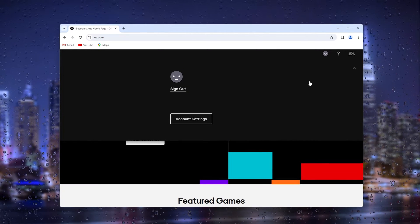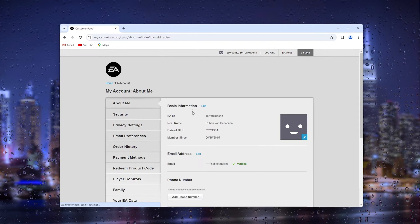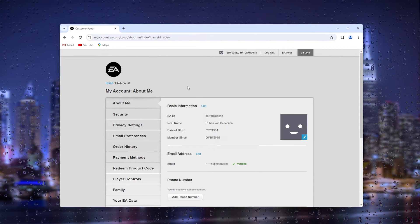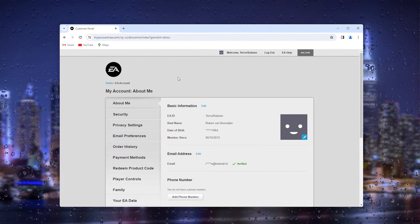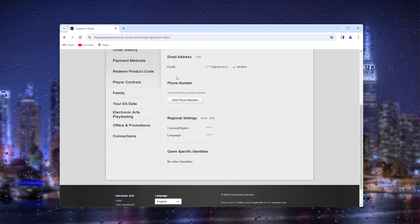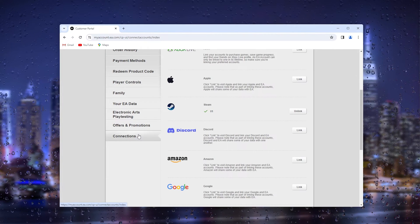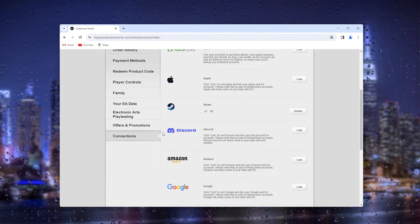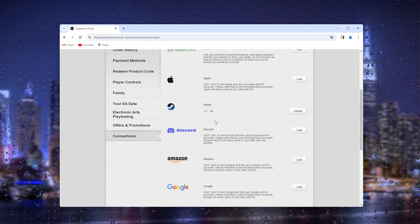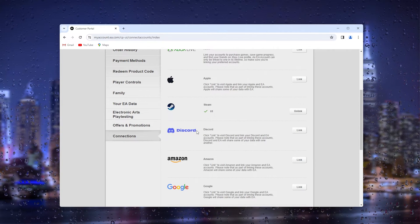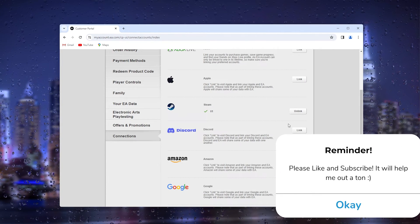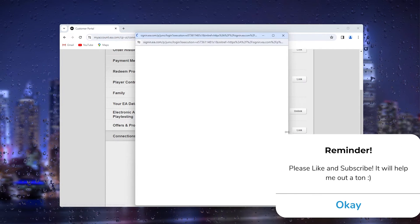This will take you to the account settings. Now inside the account settings is where we need to be, basically, because here we scroll all the way down till we find the connections. Inside the connections, you already see the Discord option up here, and here you simply press link.